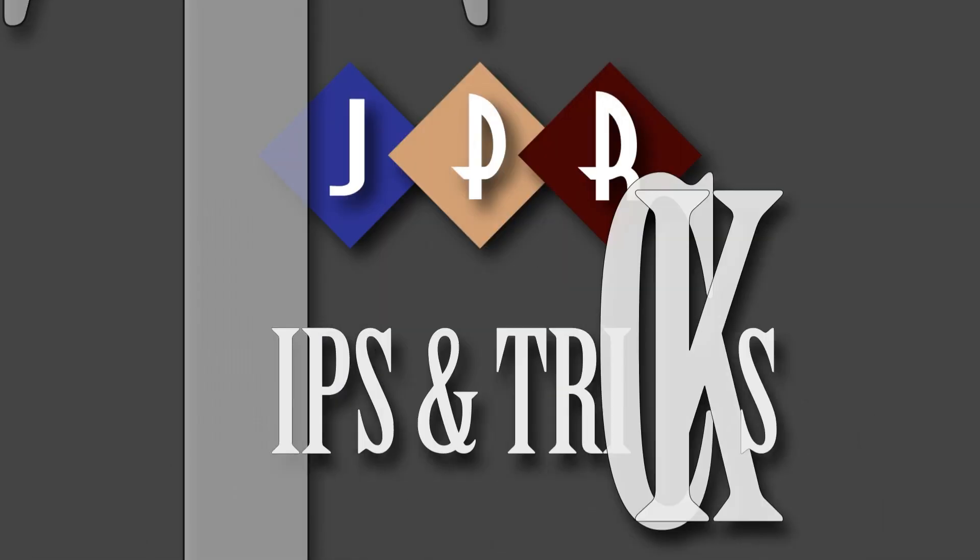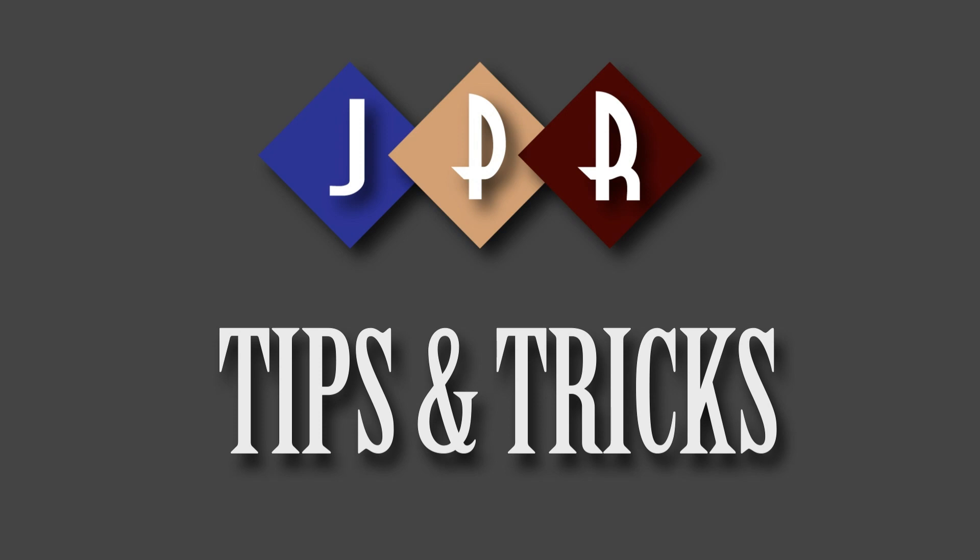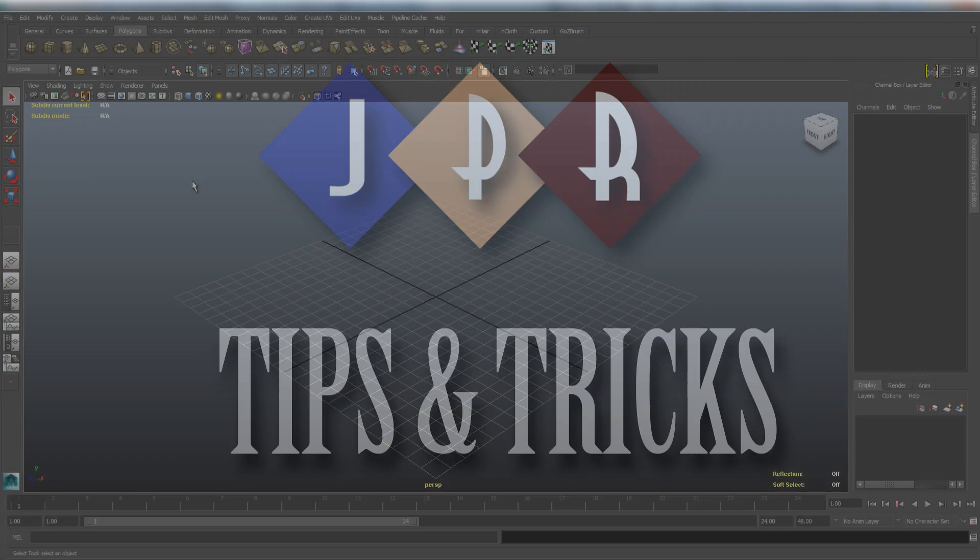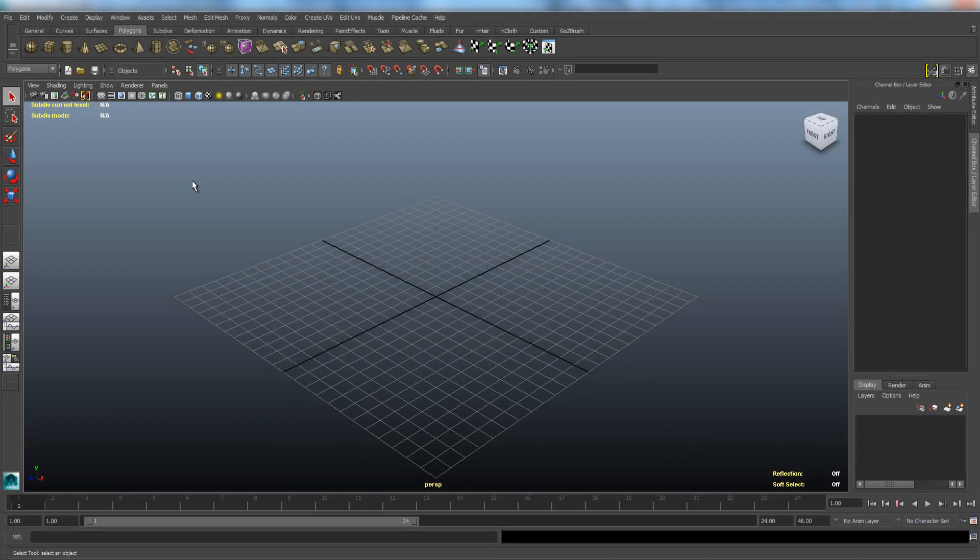Welcome to JPR Tips and Tricks. In this episode, we will show you how to hide or show the grid in Autodesk Maya, and how to change the grid size and how it looks.